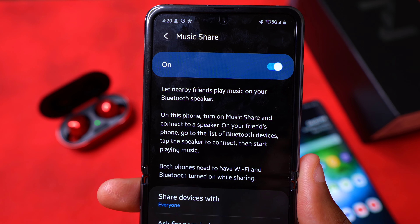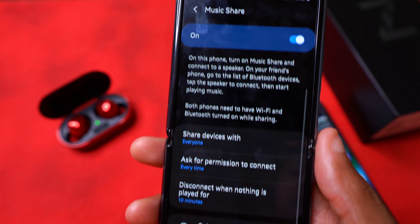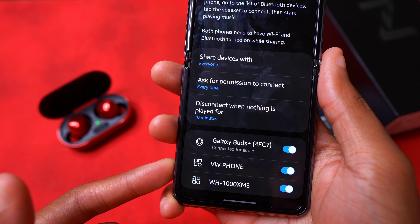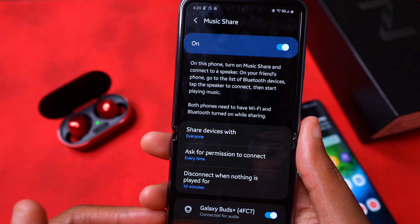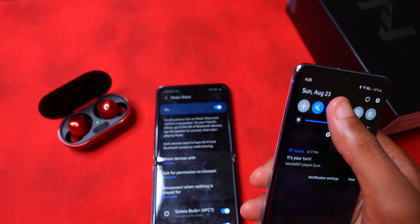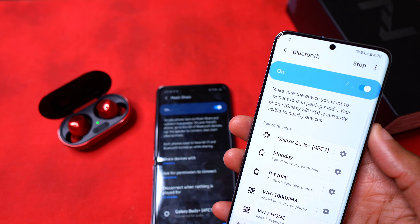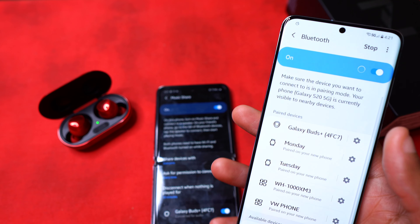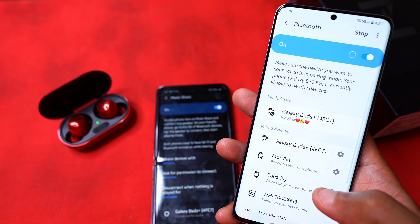One of the things One UI 2.1 brought to Samsung Galaxy devices was Music Share — the ability to share your music through your device to other devices. To demonstrate, I'm going to pair the Samsung Galaxy Buds to my Galaxy Z Flip 5G and then connect the S20 to it. I've only had success with Music Share using Samsung devices, so it shouldn't be a problem.